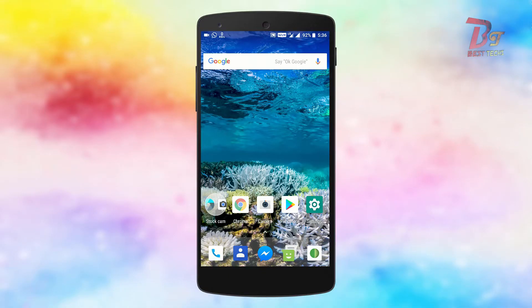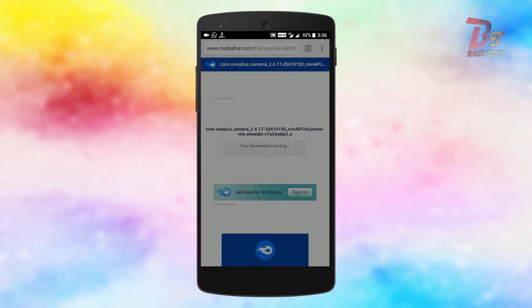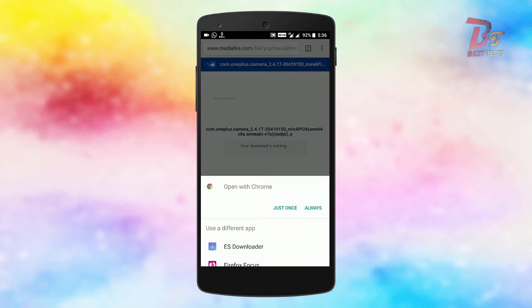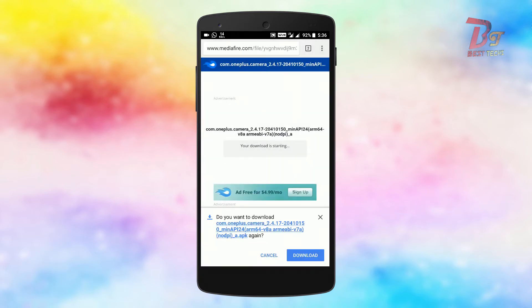First of all, you have to go to this website. I will put a link to this website in the description box below, and after that you can click download and then download and install this camera application.